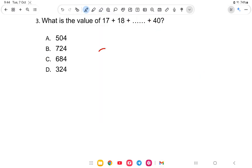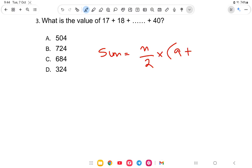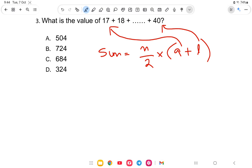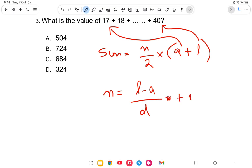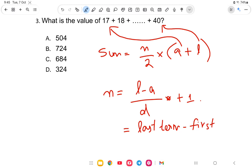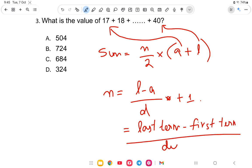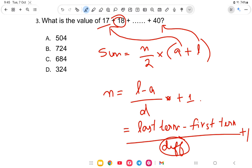So the answer is option number C, which is 684. To recap: the sum formula is n by 2 into a plus l, where a is the first term and l is the last term, and n is the number of terms found using l minus a divided by d plus 1, where the common difference d here is 18 minus 17 equals 1.